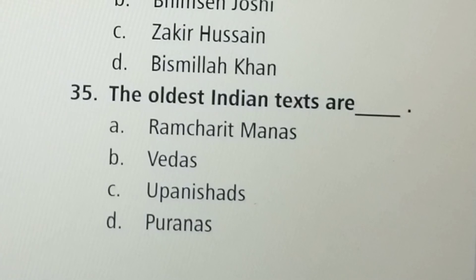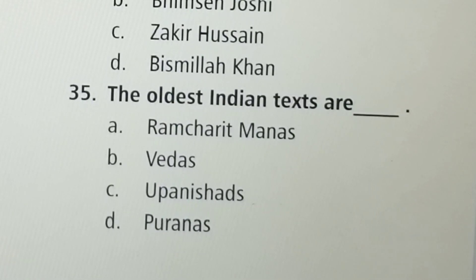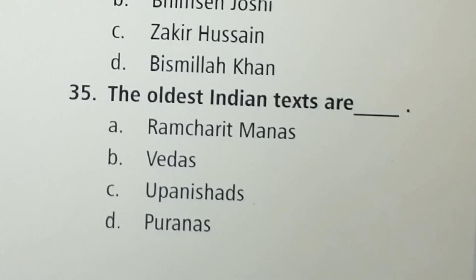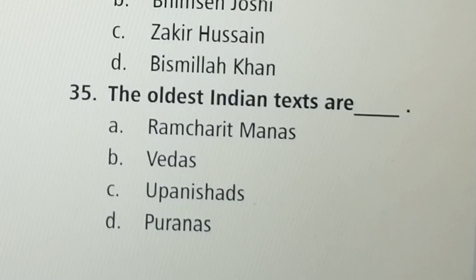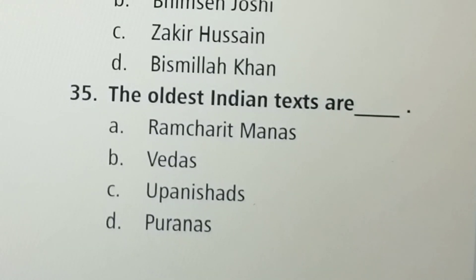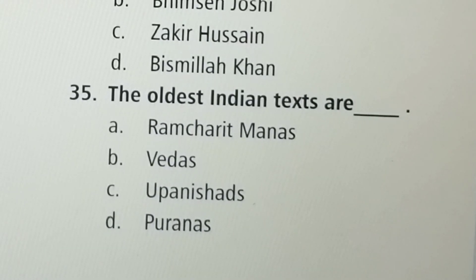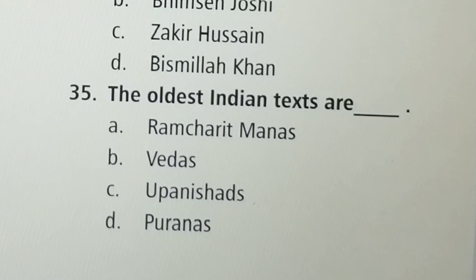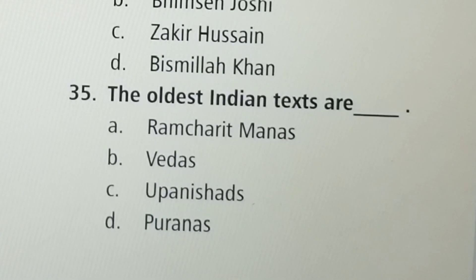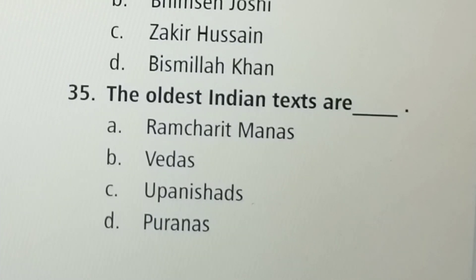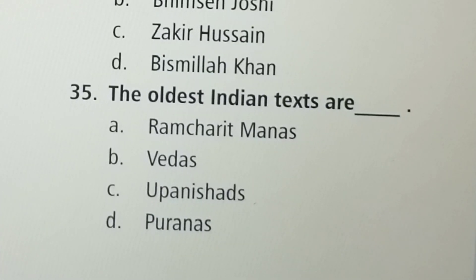Next question: The oldest Indian texts are — Option A: Ramcharitmanas, Option B: Vedas, Option C: Upanishads, Option D: Puranas. Option B, Vedas, is the correct answer. That's it for now.